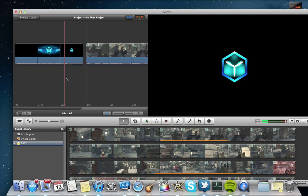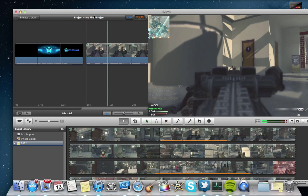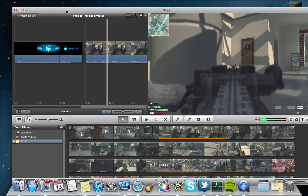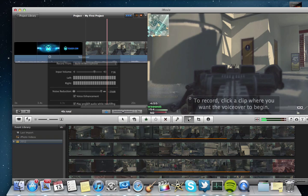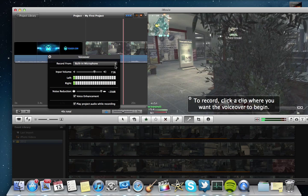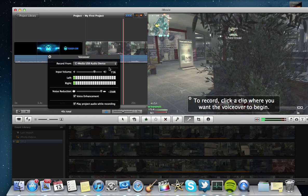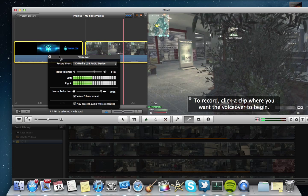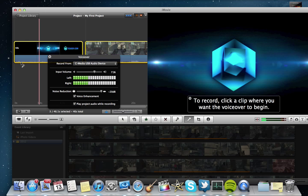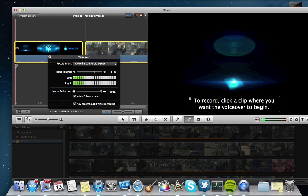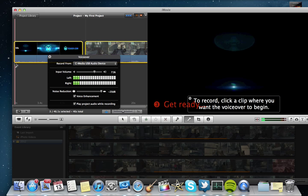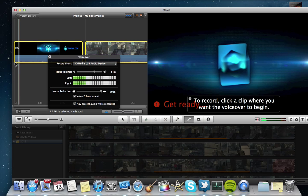You simply go up to hit this record button right here. Make sure you have the correct microphone. It usually defaults to the built-in microphone on the side of your computer. Then you hit Command and A, which will select all the clips, and just click right there at the beginning.